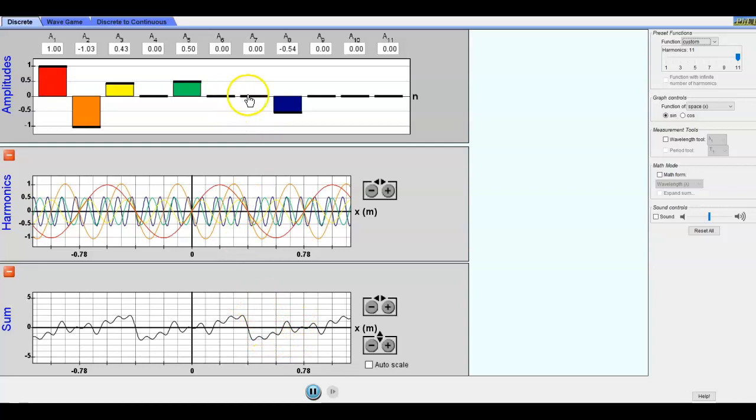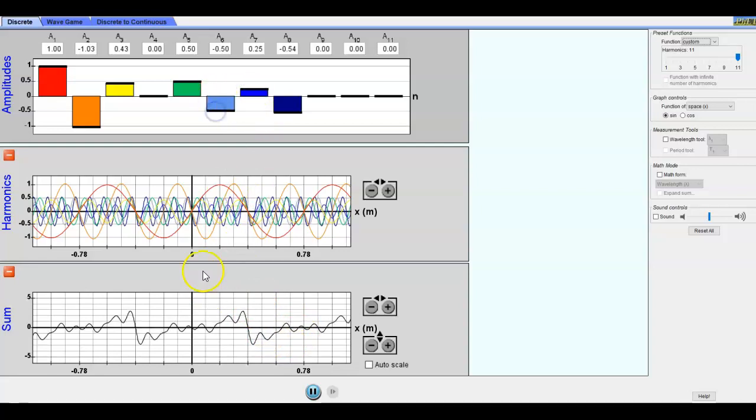Now you can do lots of different things and you can see all of the different individual terms here and then the sum here. Now there's a few fun things we can do. We can turn on some sound.